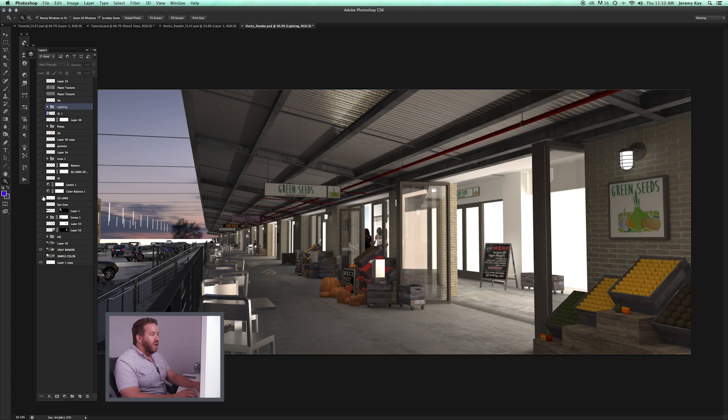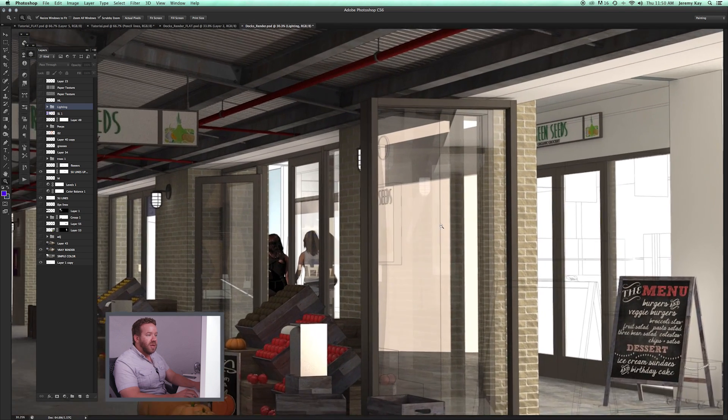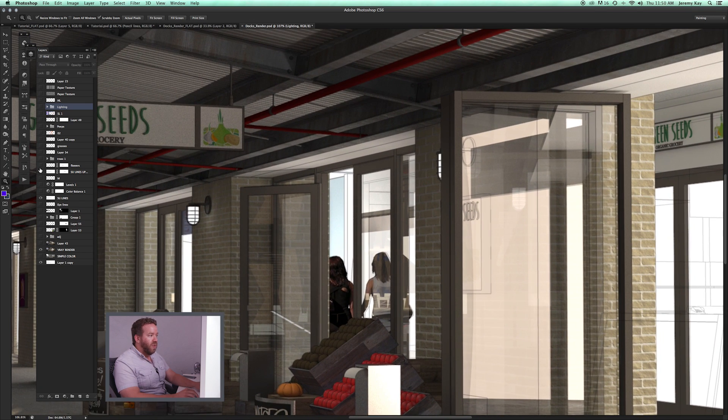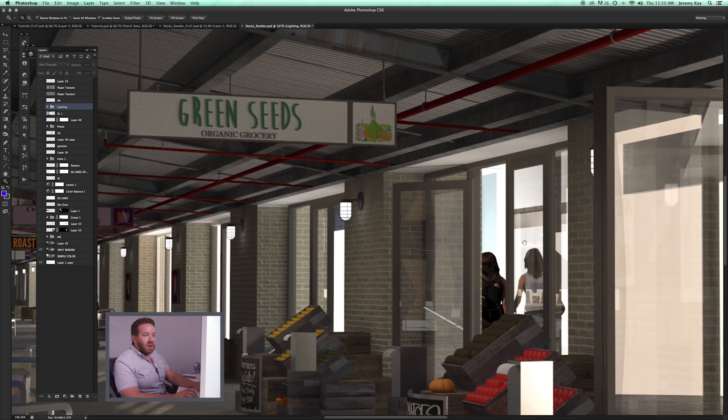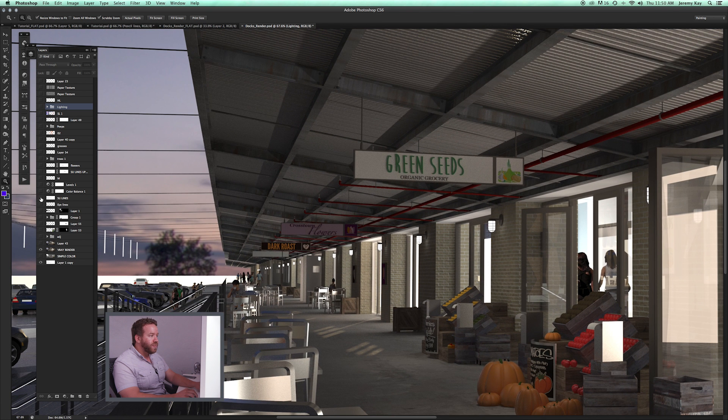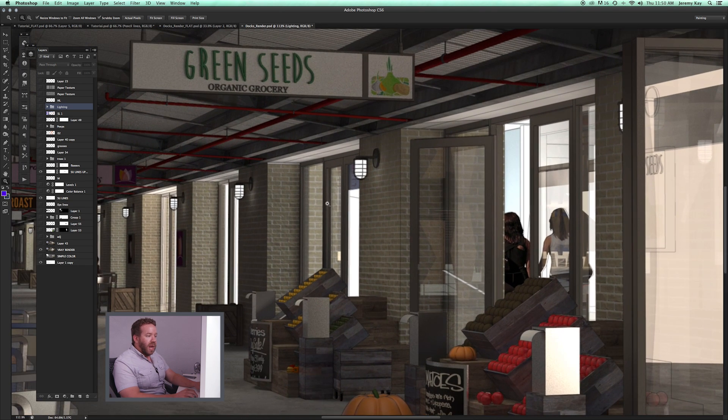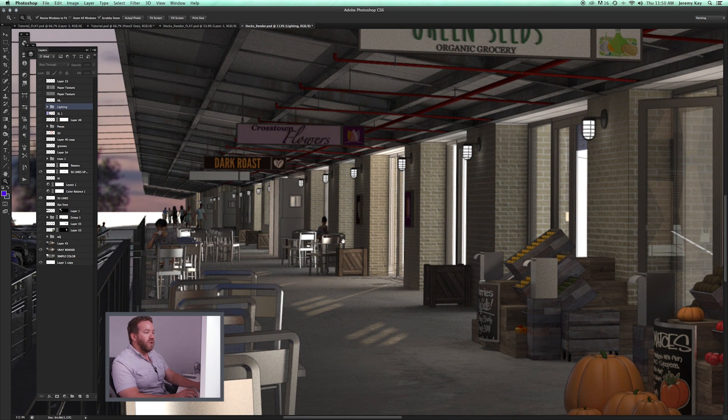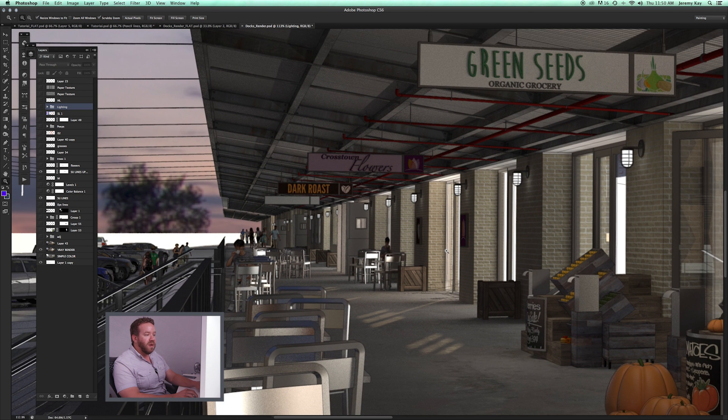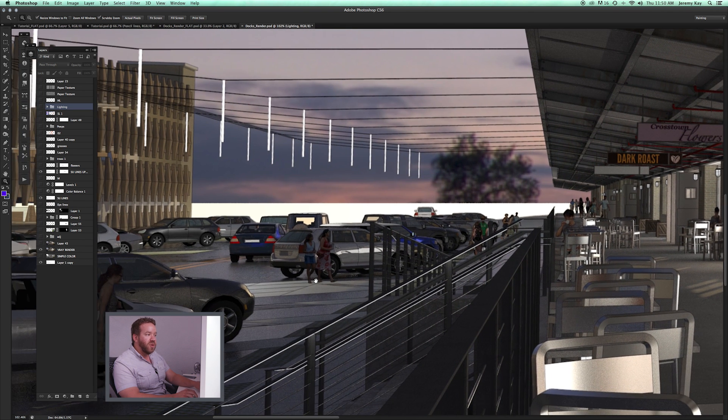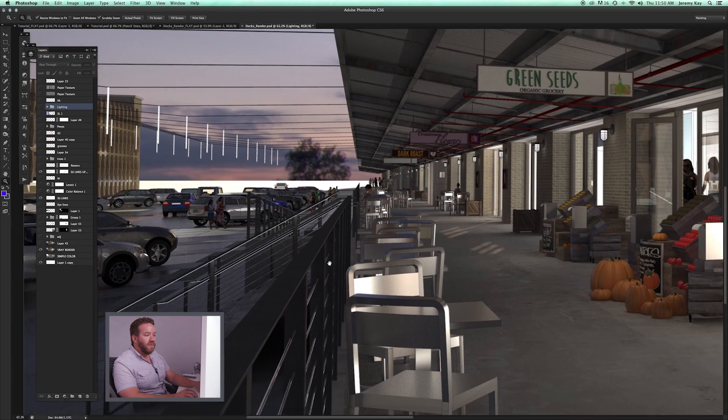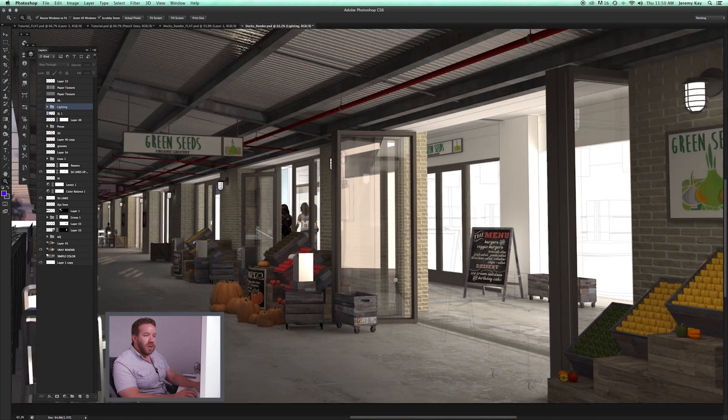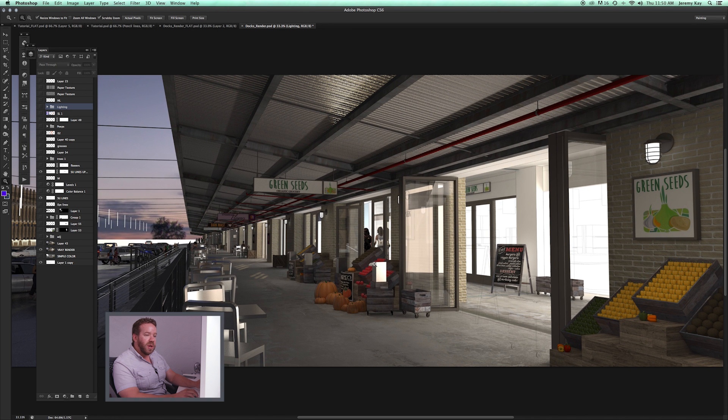Then what we do is we bring in our SketchUp line work as a multiply layer on top of the V-Ray line work. So you can see here as I zoom in, all we've done is we've brought in our line work, move that on top of our V-Ray layer, set that mode to multiply. And that gives us a lot of great extra detail that may have been lost in the V-Ray render. And it also acts as a nice ambient occlusion pass in the Photoshop file. So we really like using line work in conjunction with the V-Ray render.